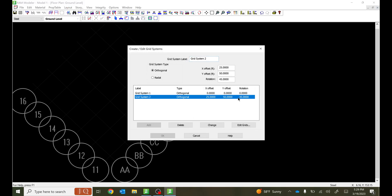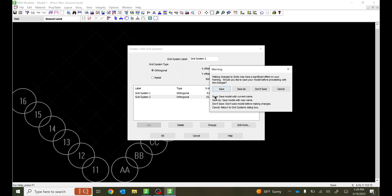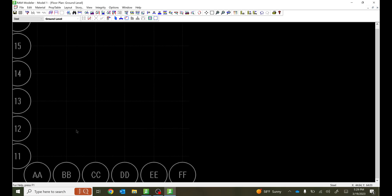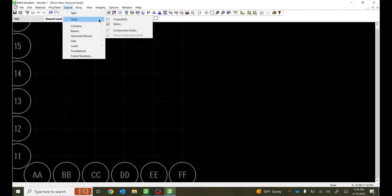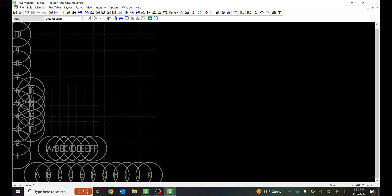As you can see, Grid System 2 is offset — 25 feet in the X direction and 50 feet in the Y direction. The rotation is 45 degrees. If I change rotation to 0 degrees and say Change, it updates. Select OK and it will ask you to confirm saving the changes, since it saves the model and you cannot go back. I'll save the changes. Now the grid lines are offset in X and Y. If I select both grid systems, the offset is clearly visible — 25 feet in X and 50 feet in Y.